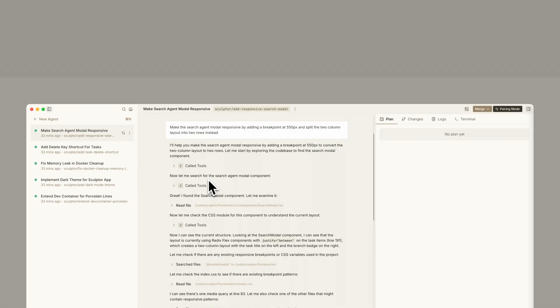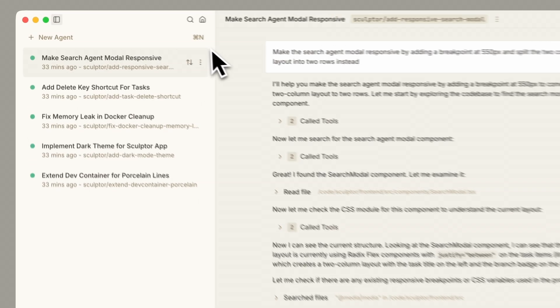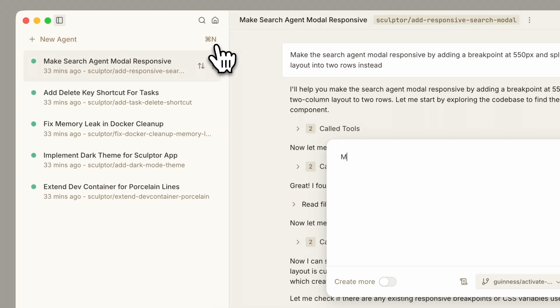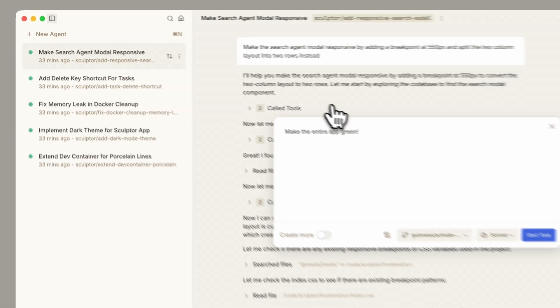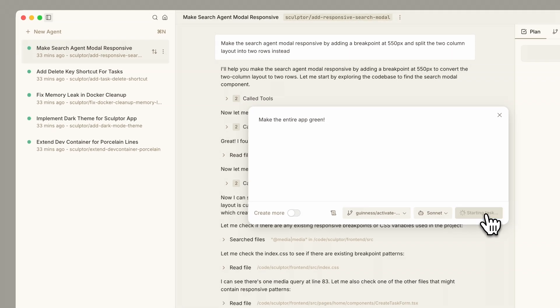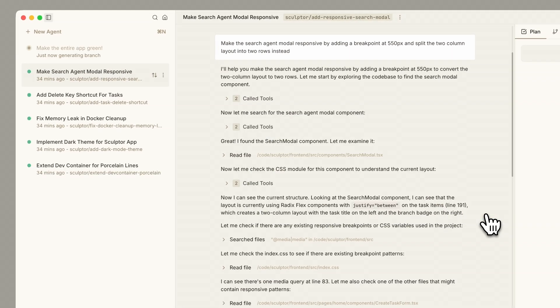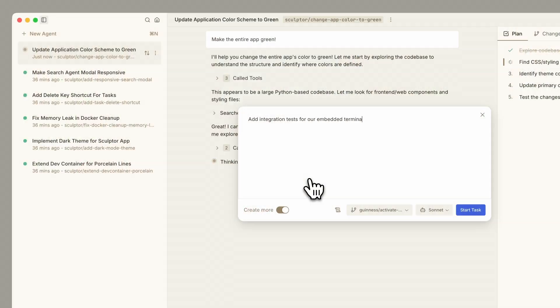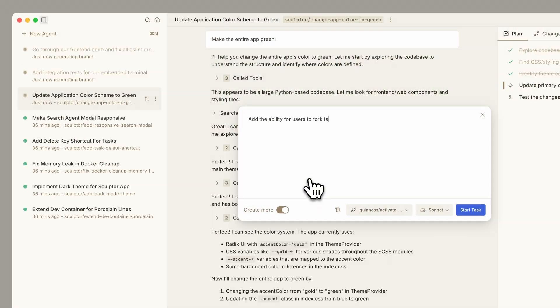That's why today we're releasing Sculptor. Sculptor is a desktop UI that lets you run Cloud Code agents in parallel. You can test their changes from your IDE and catch their mistakes. With Sculptor, you can spin up as many Cloud Code agents as you want.